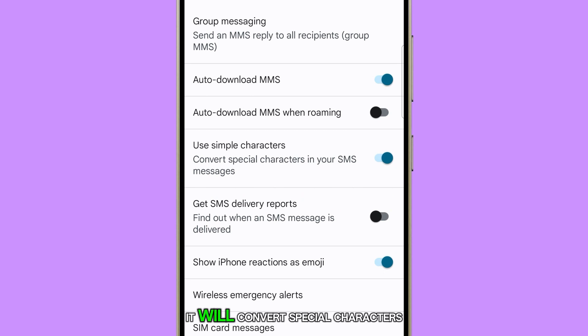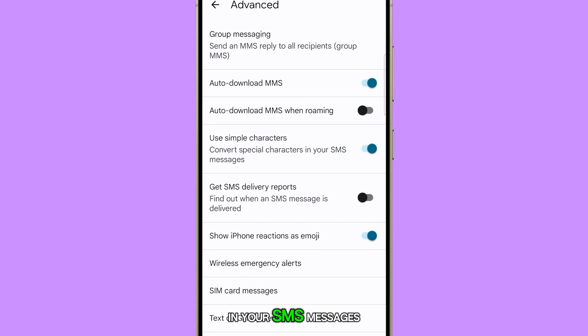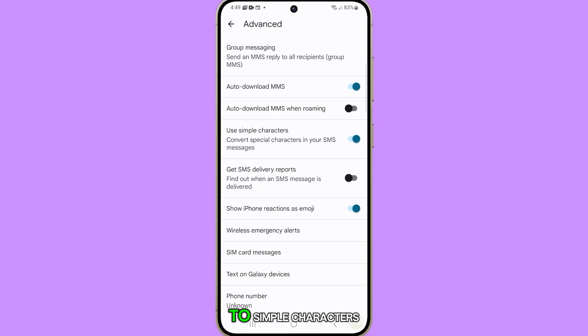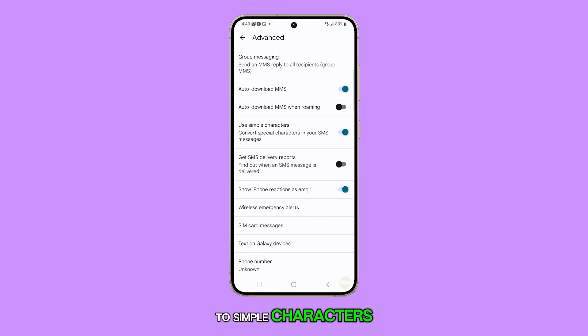When enabled, it will convert special characters in your SMS messages to simple characters.